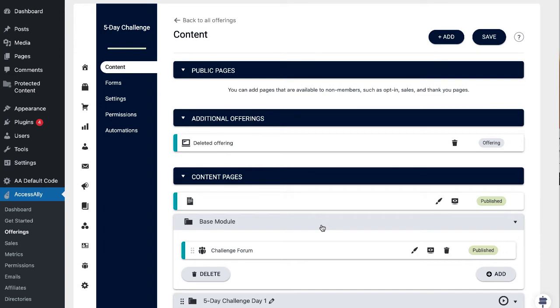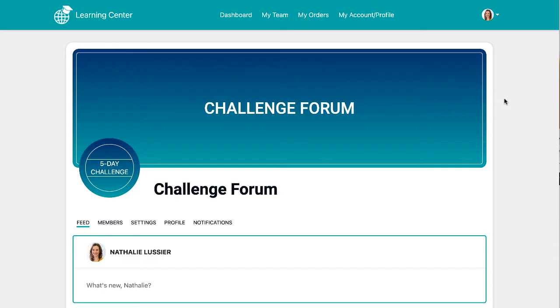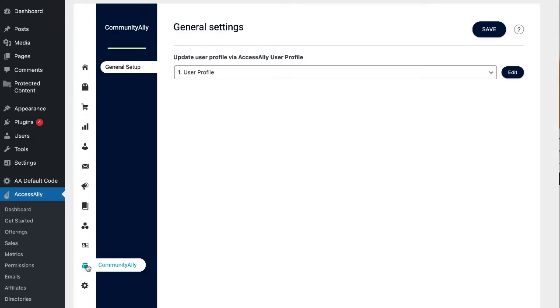Out of the box, your forum will use the colors that you have specified inside of Access Ally and use your icon from your course or offering.